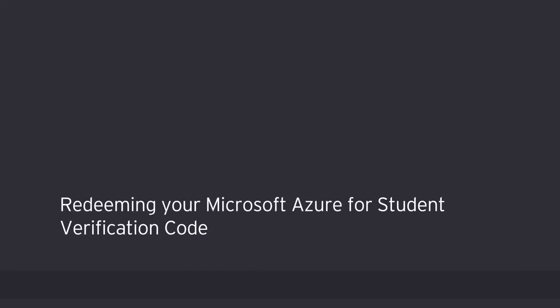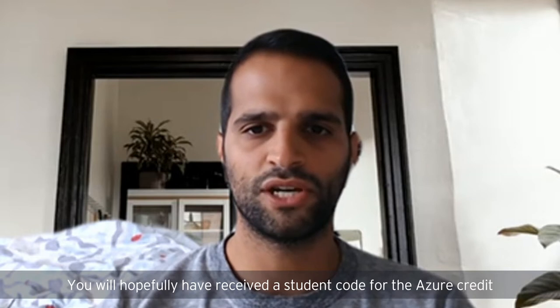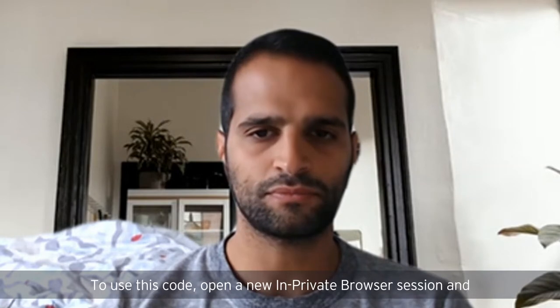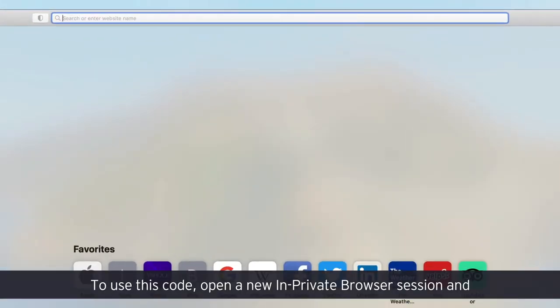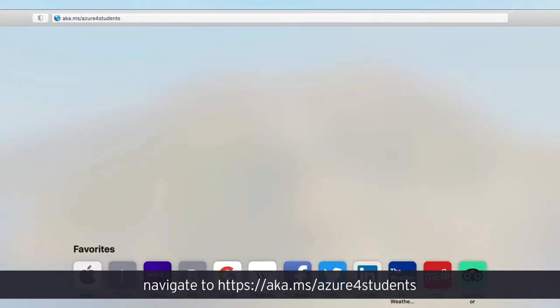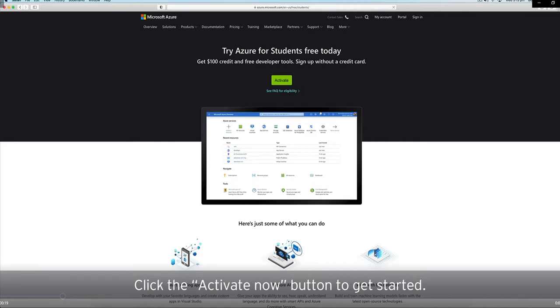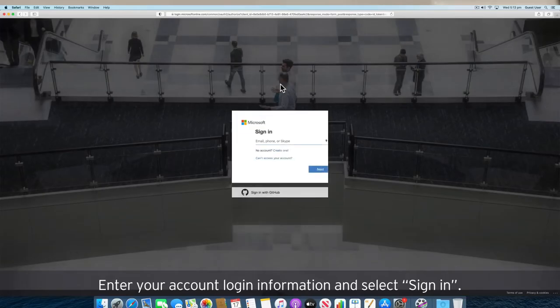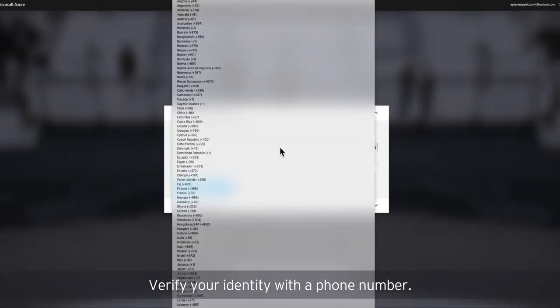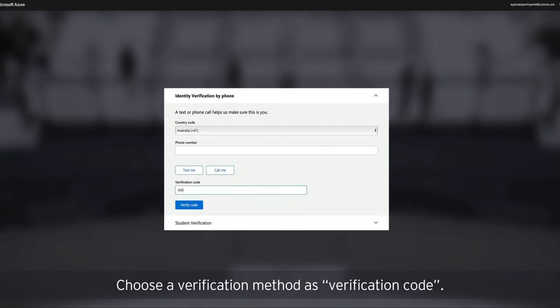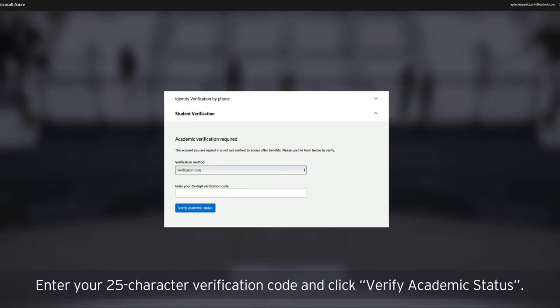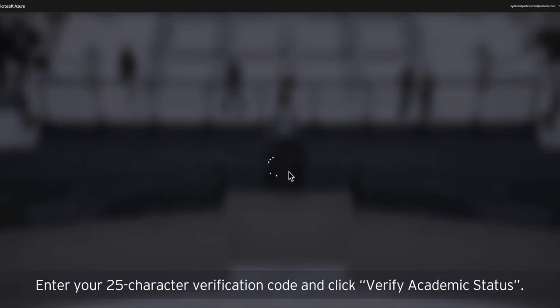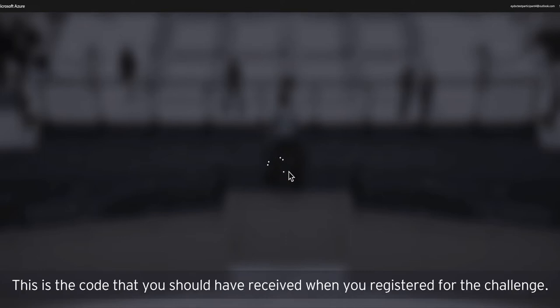Redeeming your Microsoft Azure for student verification code. You will hopefully have received a student code for the Azure credit via the email address that you used to register for the challenge. To use this code, open a new in private browser session and navigate to aka.ms/Azure4students. Click the activate now button to get started. Enter your account login information and select sign in. Verify your identity with a phone number. Choose a verification method as verification code. Enter your 25 character verification code, then click verify academic status. It may take up to five minutes to process the redemption. This is the code that you should have received when you registered for the challenge.